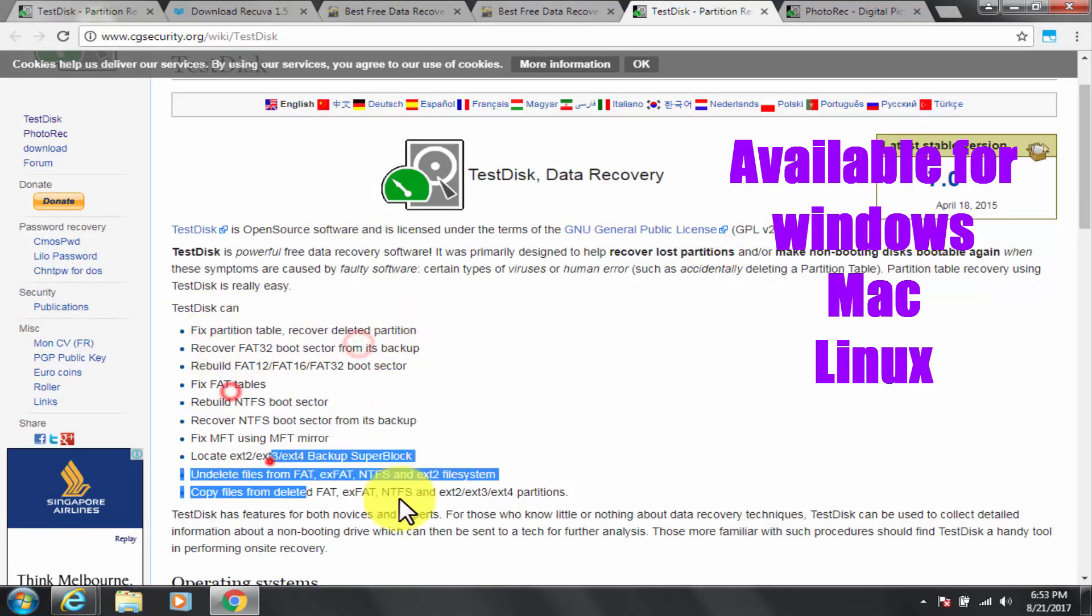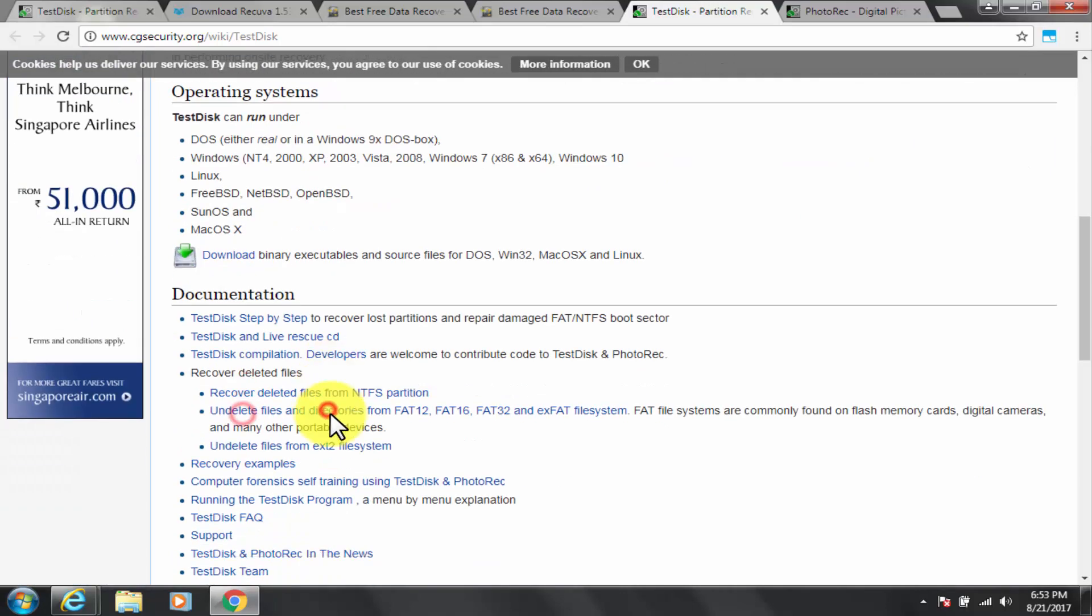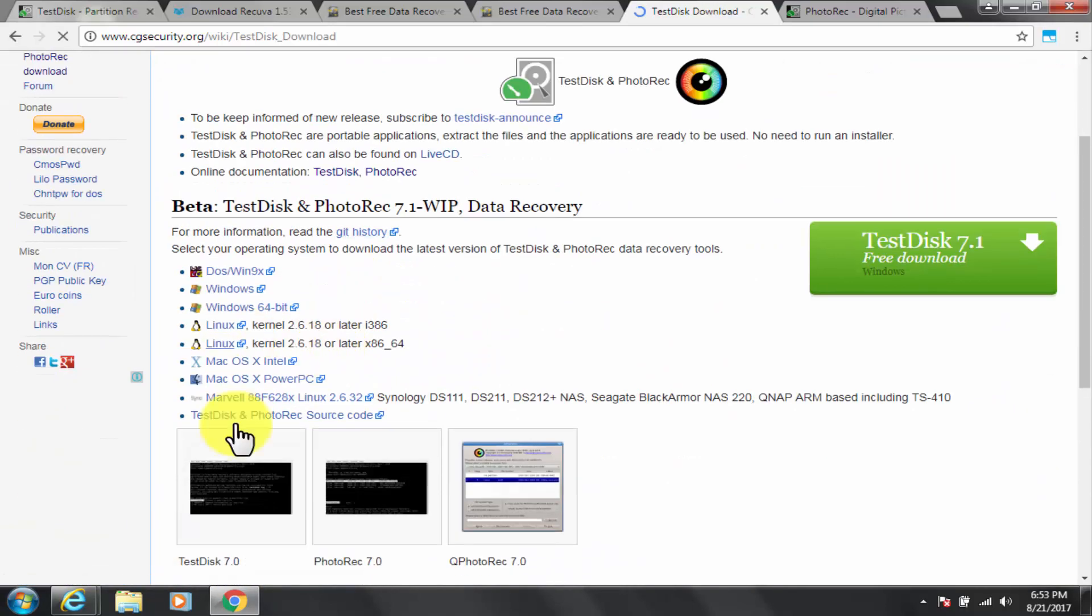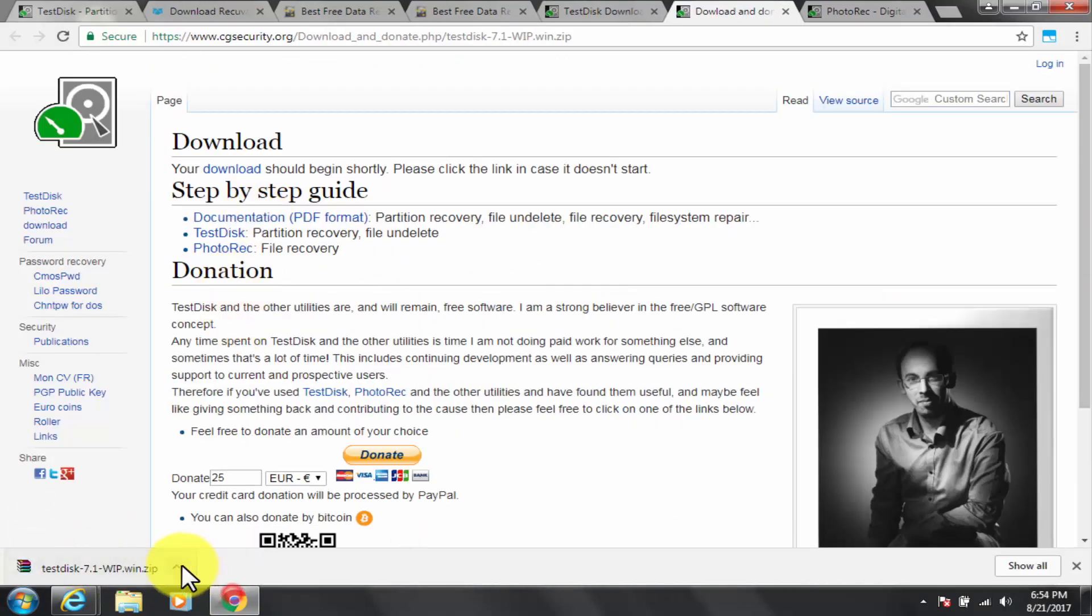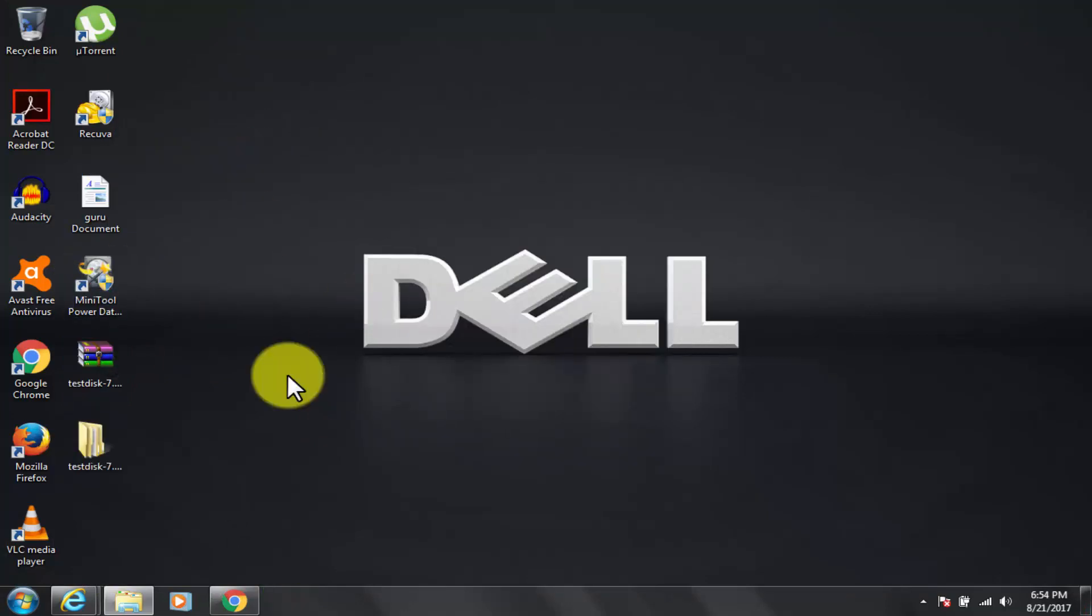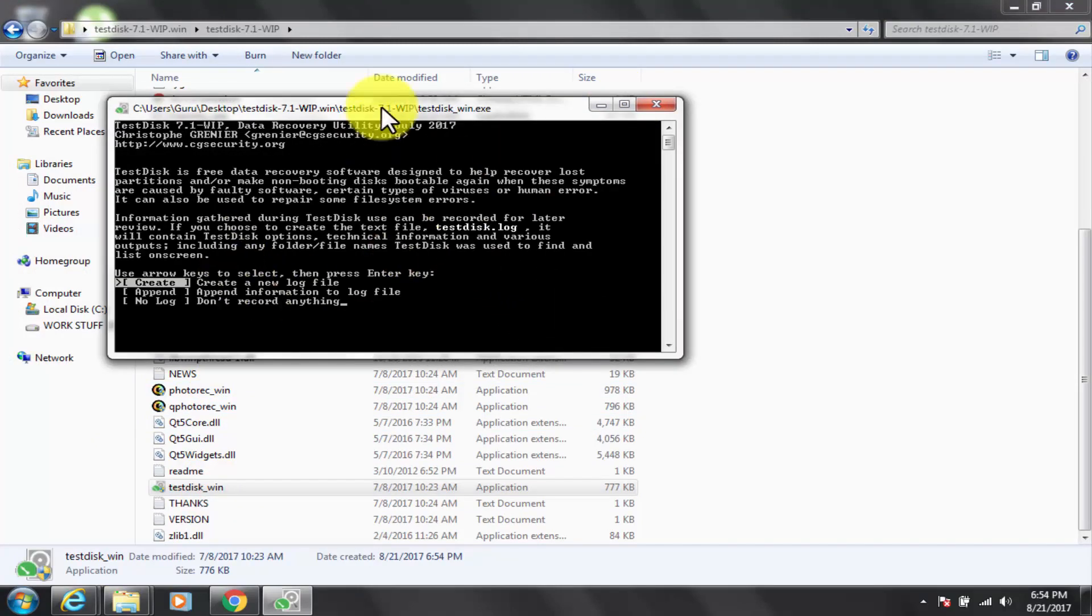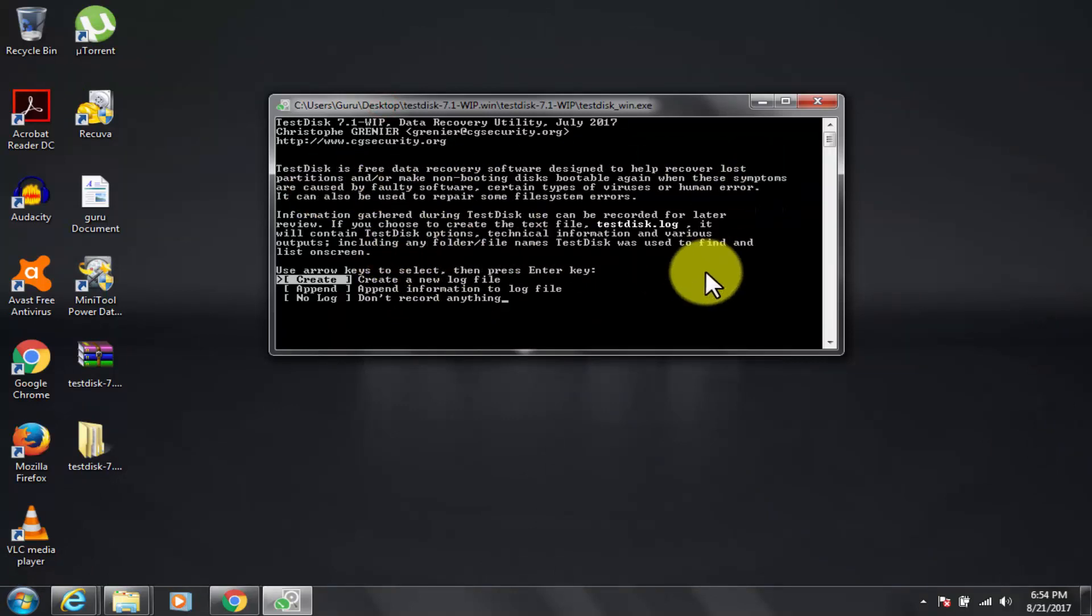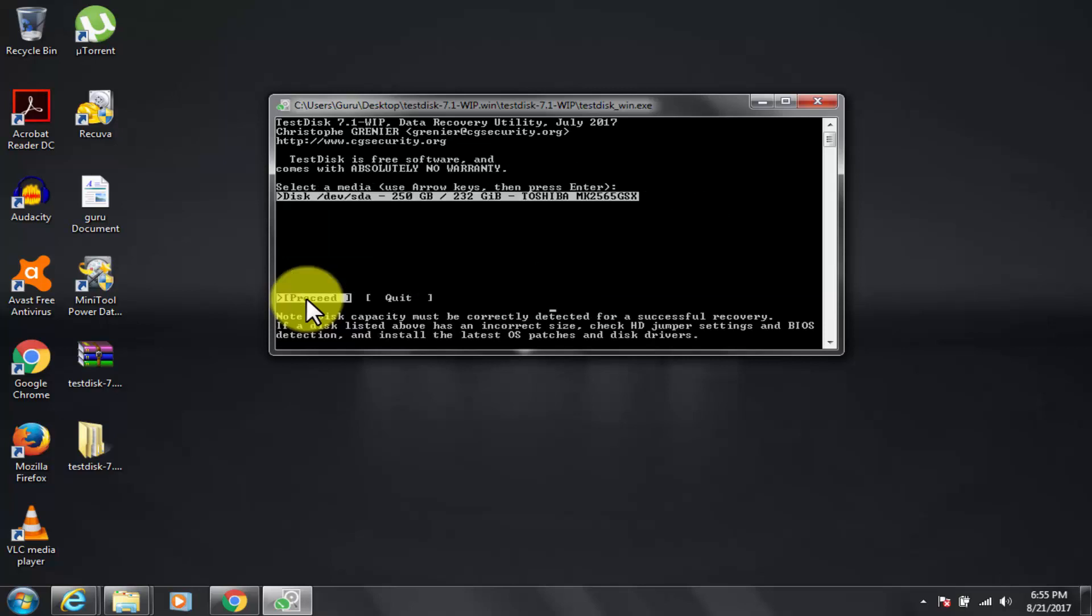TestDisk is powerful free data recovery software. It was primarily designed to help recover lost partitions and make non-booting disks bootable again when these symptoms are caused by faulty software, certain types of viruses or human error, such as accidentally deleting a partition table. Partition table recovery. You can go through website for more detailed feature. The user interface is extremely simple.